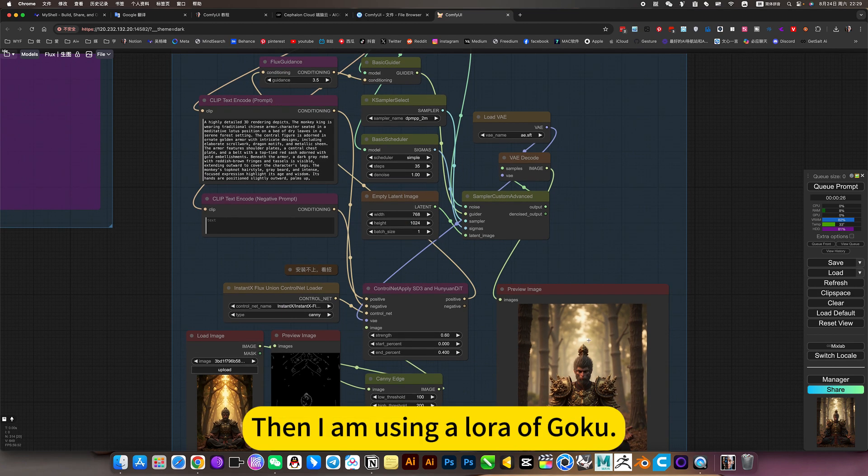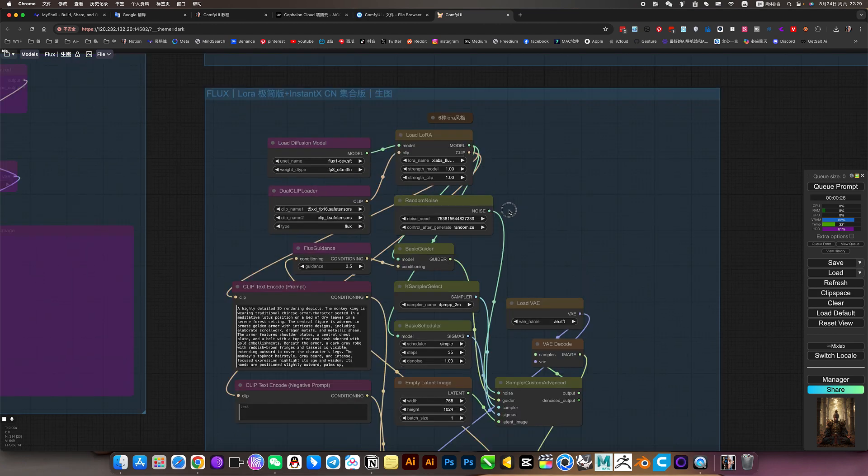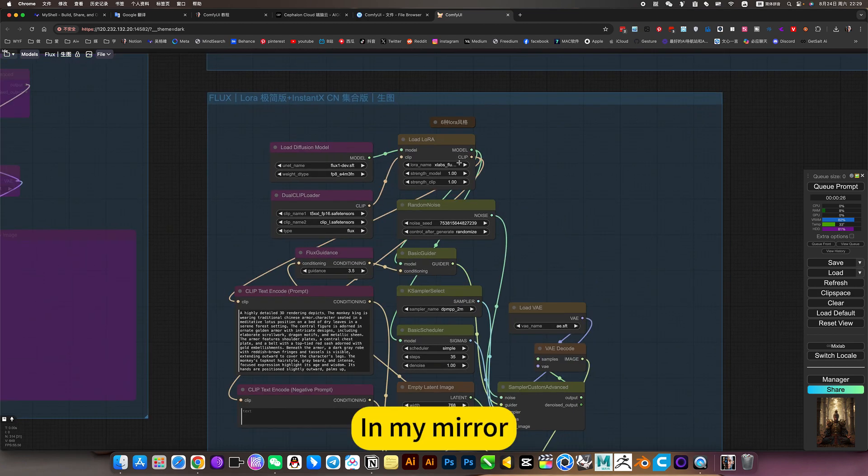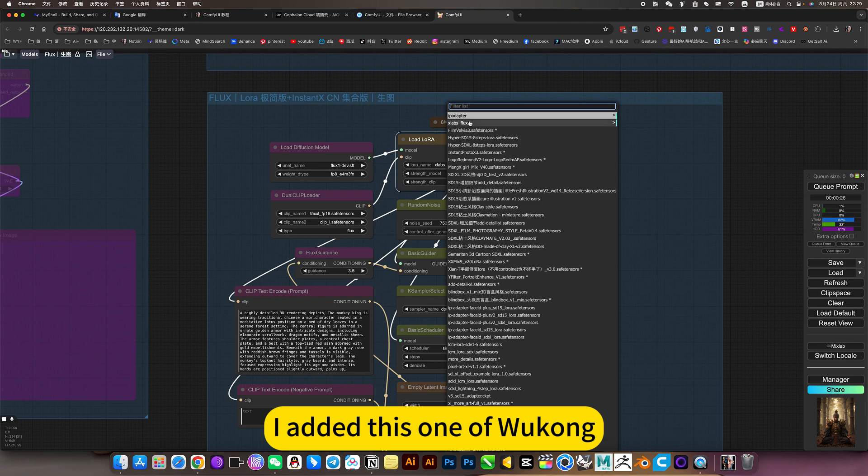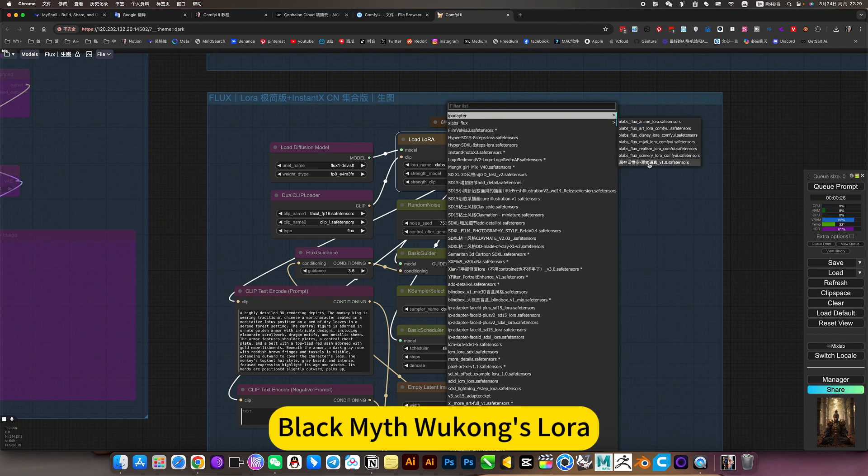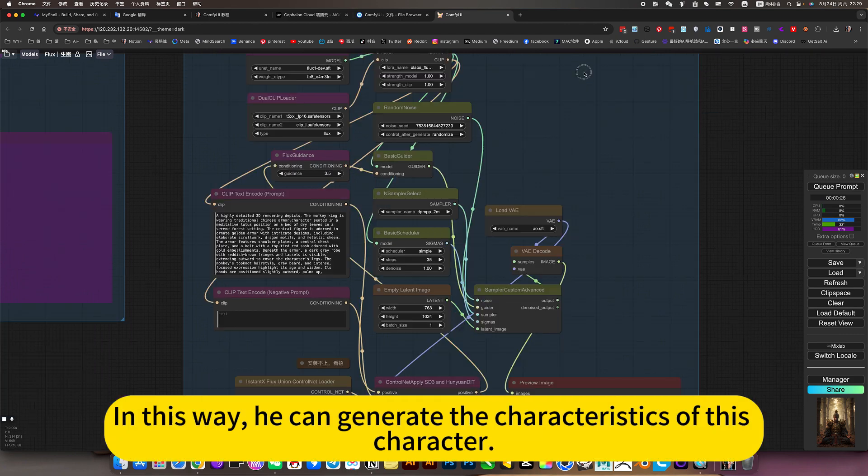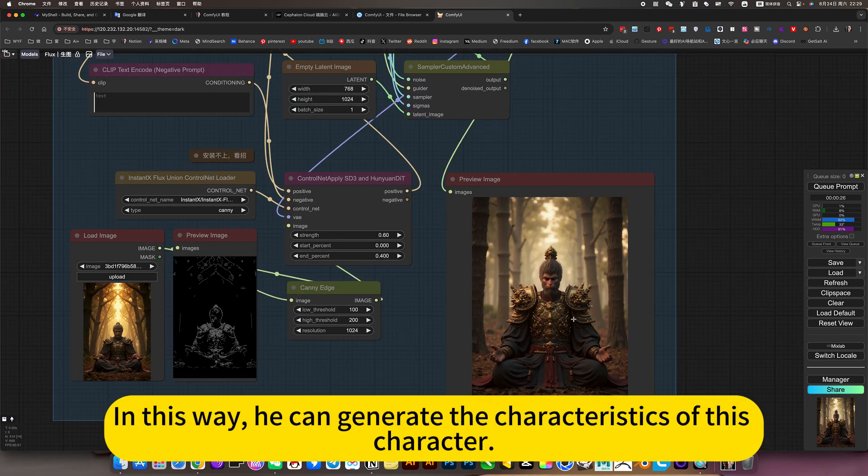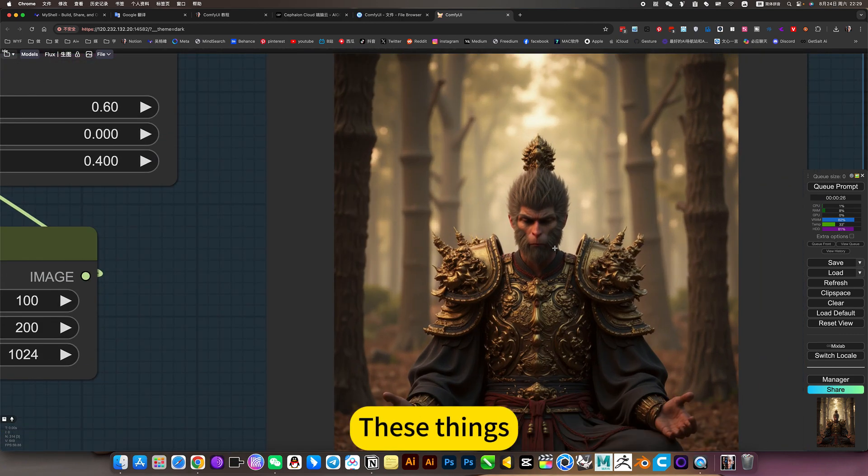Then I am using a LoRa of Goku. In my mirror, I added this one of Wukong - Black Myth Wukong's LoRa. In this way, he can generate the characteristics of this character.